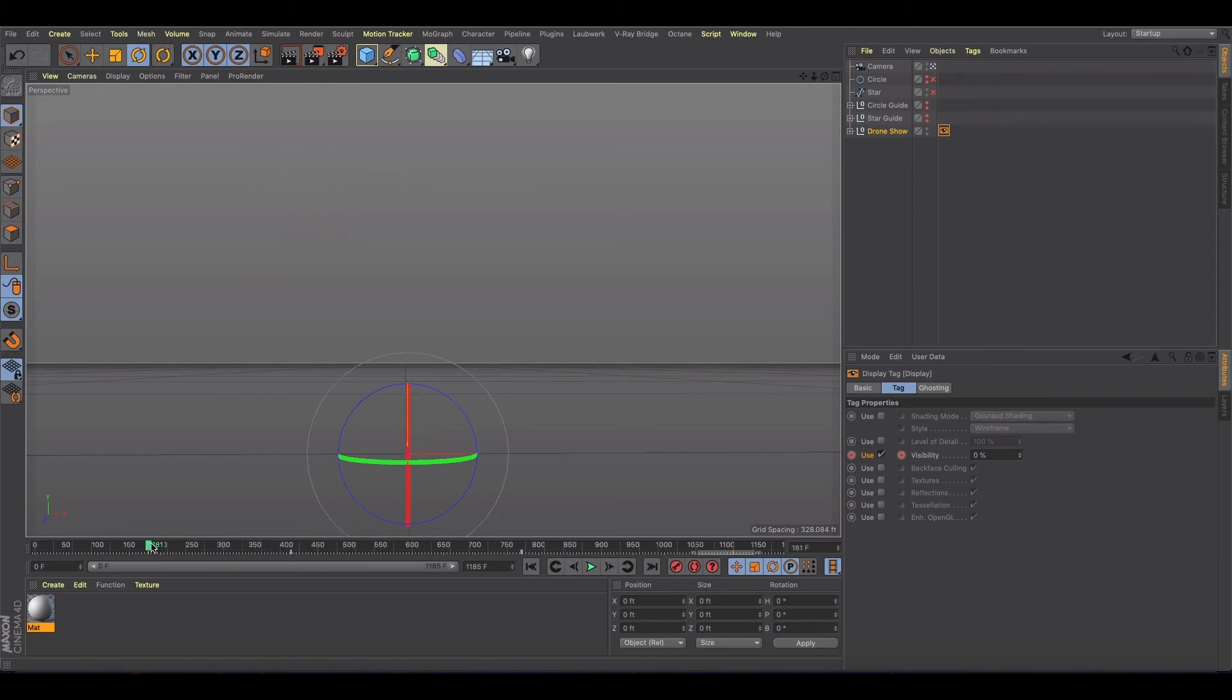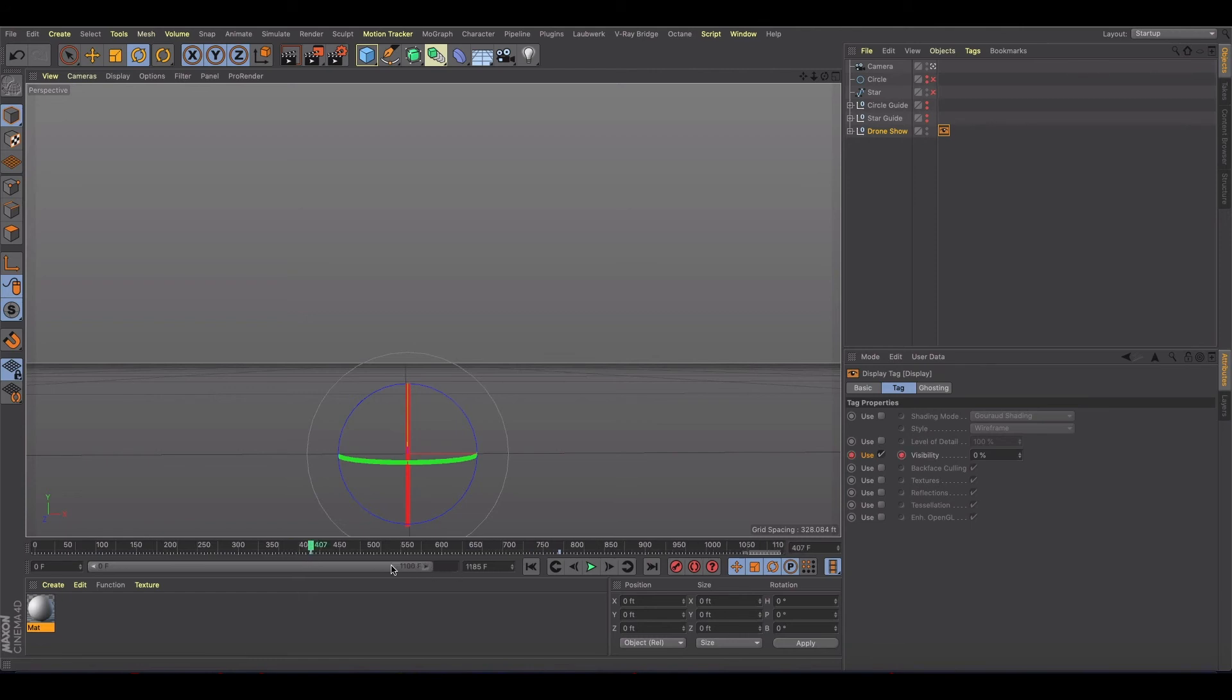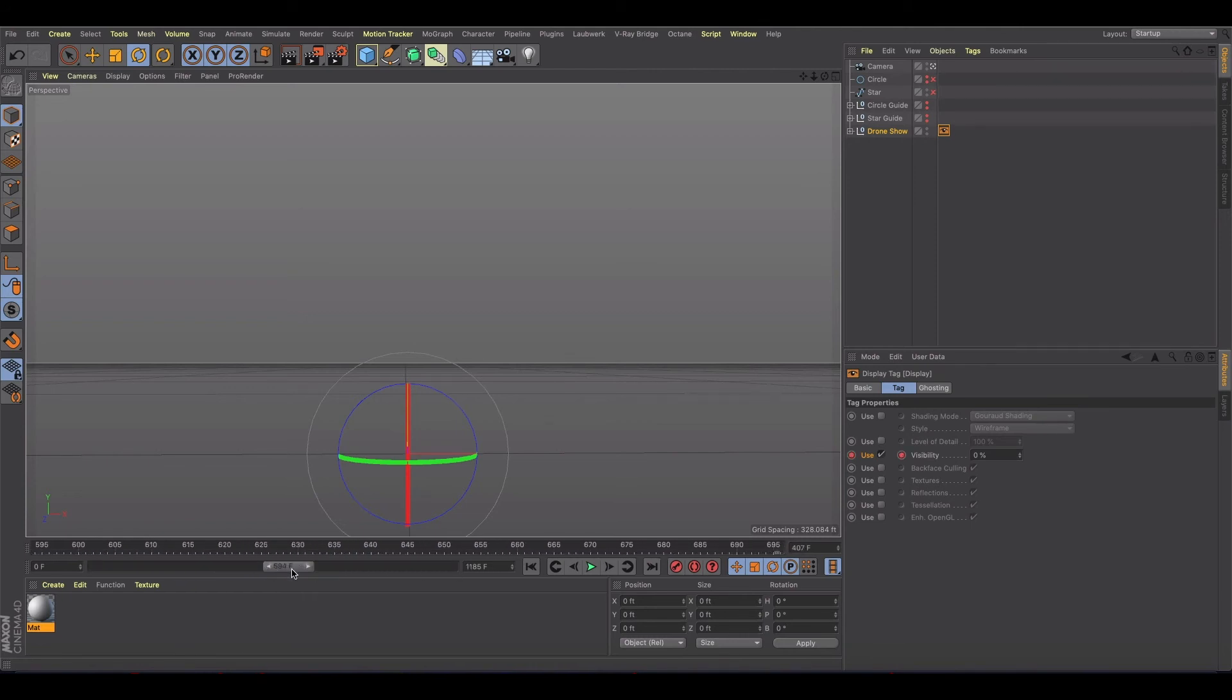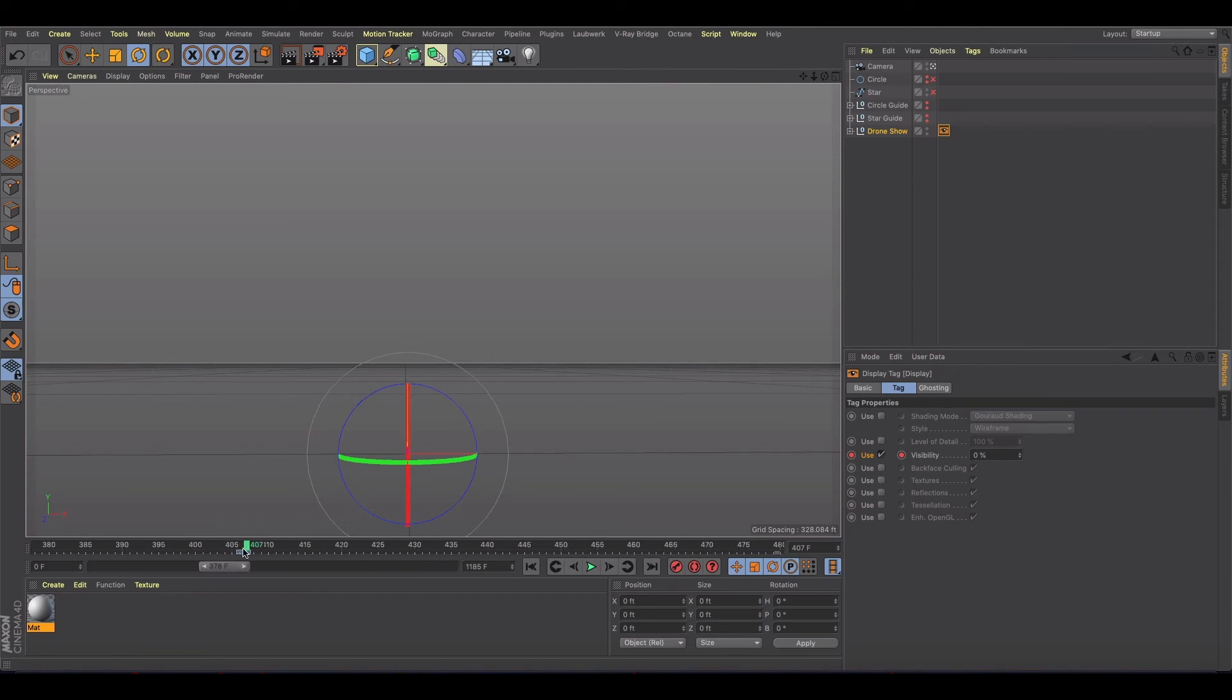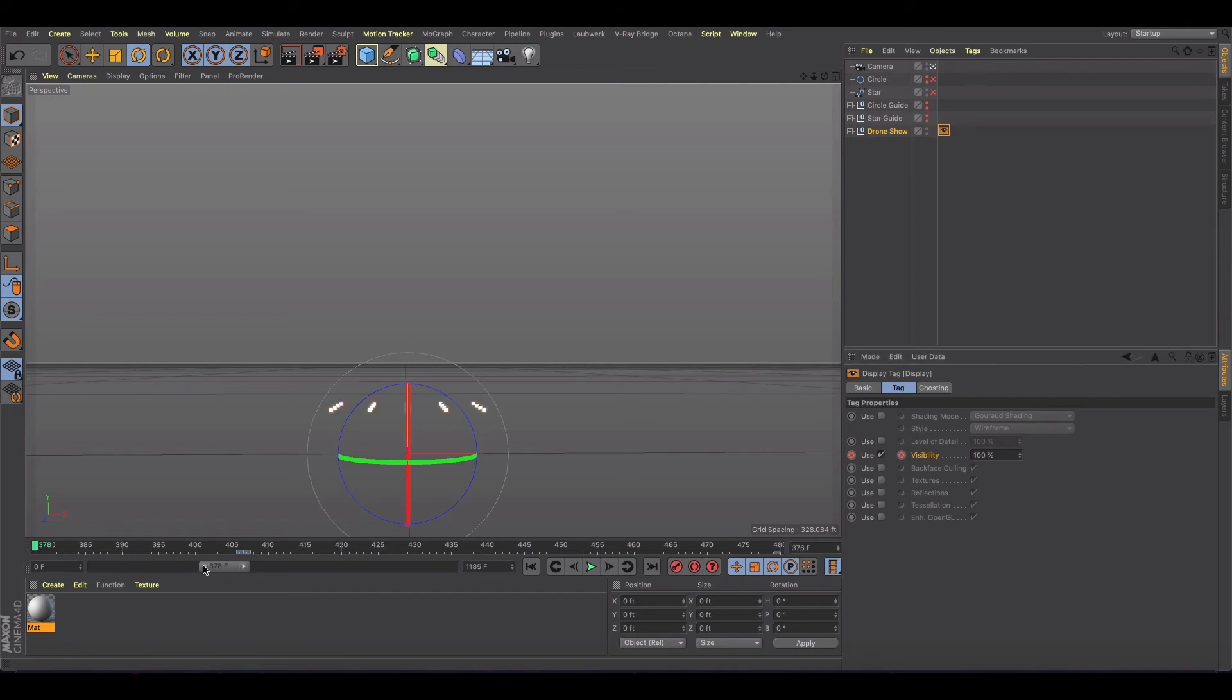Obviously sometimes this thing is just annoying to work with. Let's go in and take a look. Why is that keyframe not 100? There we go.